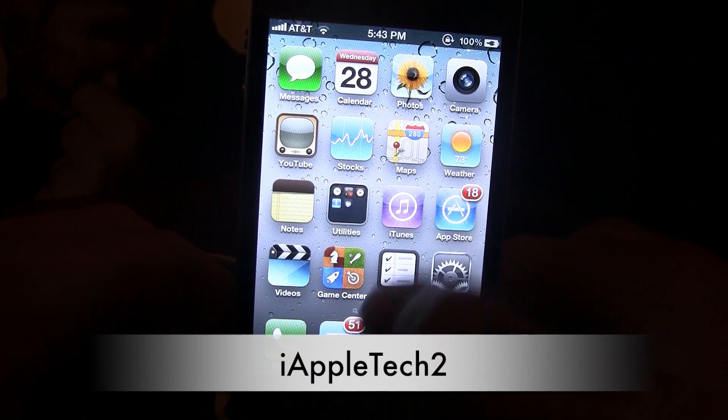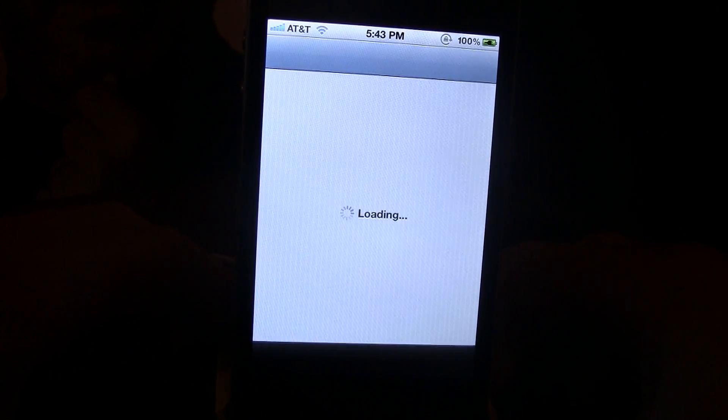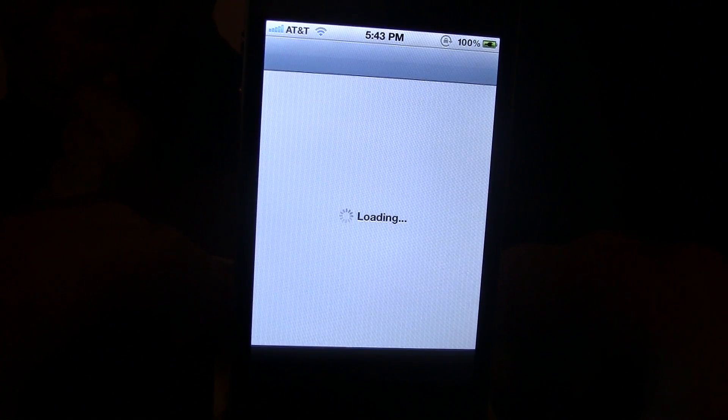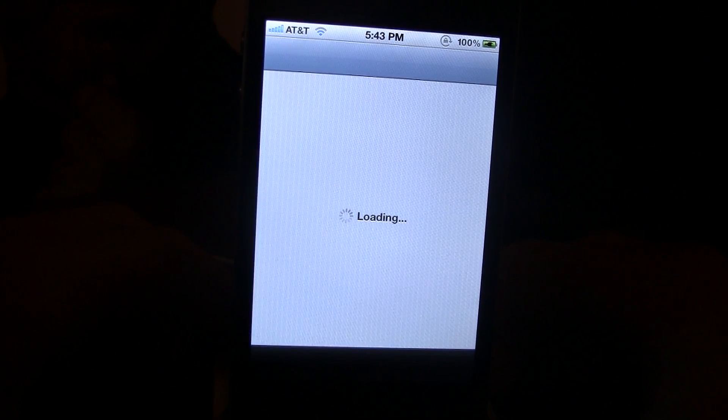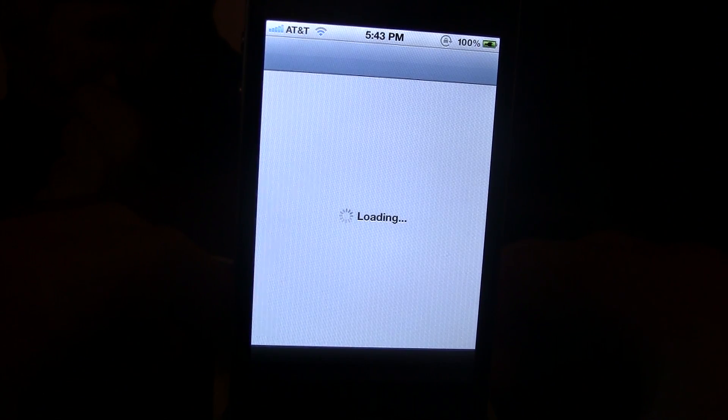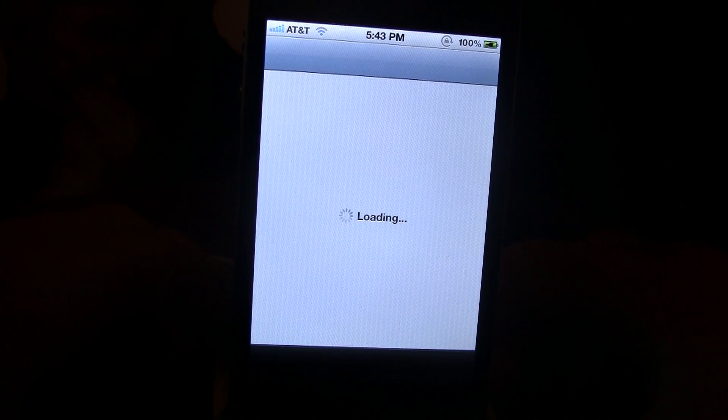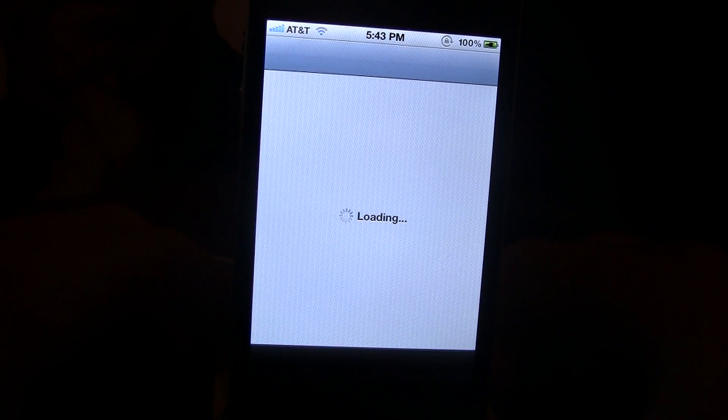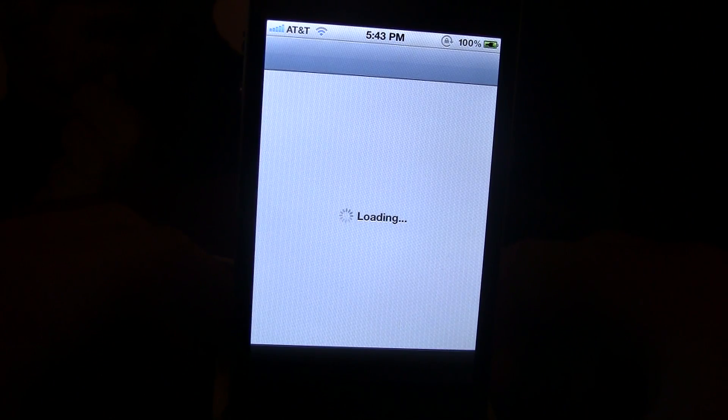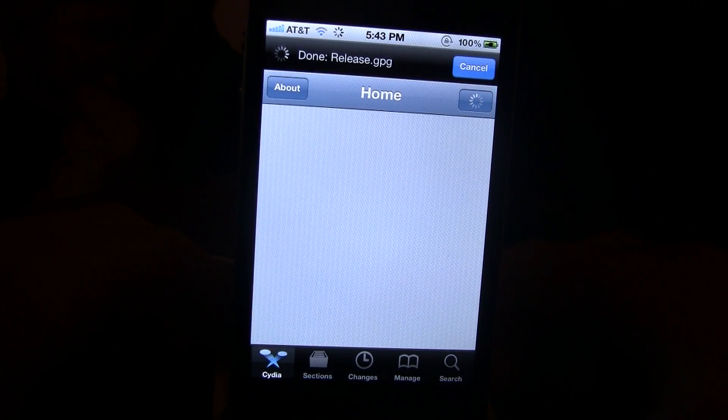Hey guys, iAppleTech here and today I'm going to be showing you how to get Spire on your iPhone 4 or iPod Touch 4th generation on iOS 5.0.1 or iOS 5.0.